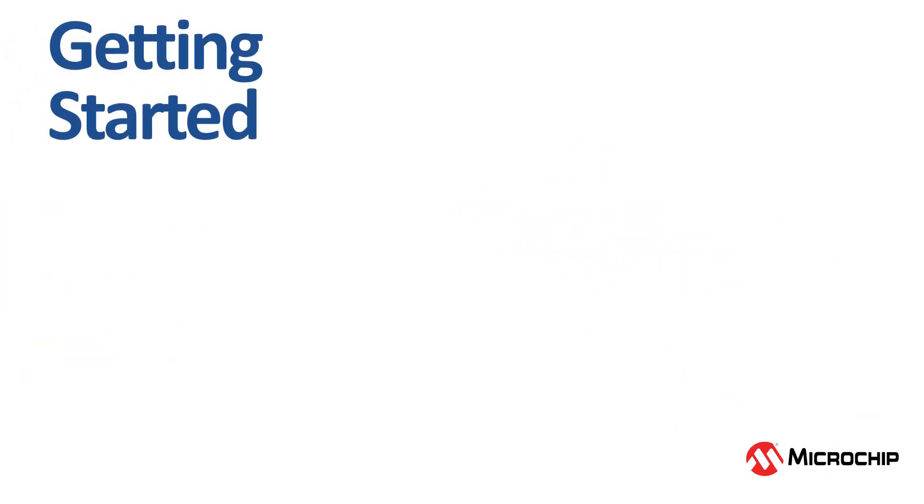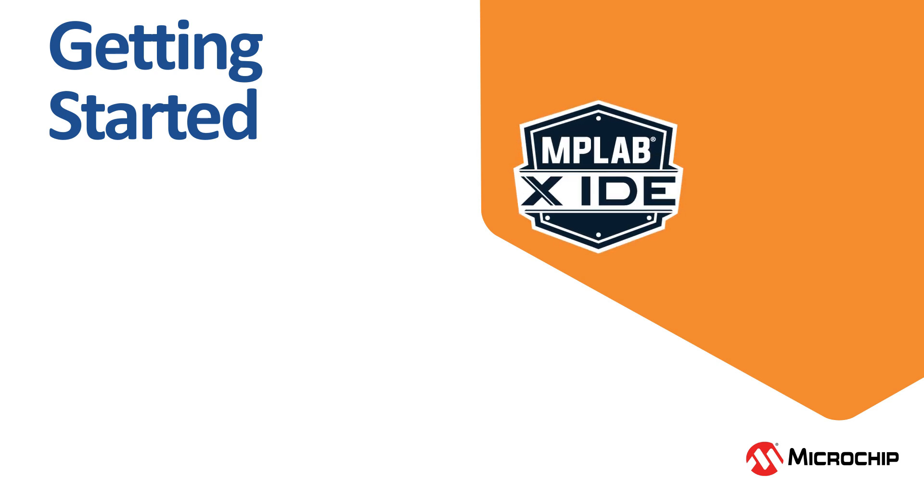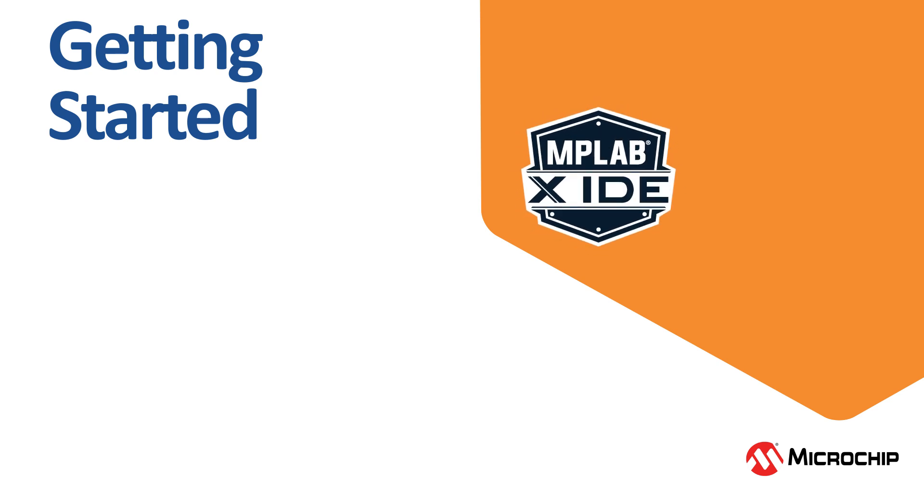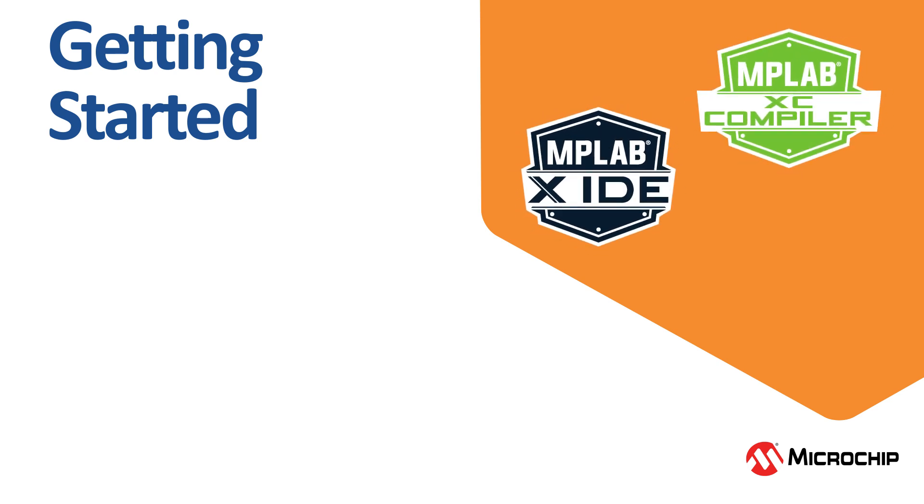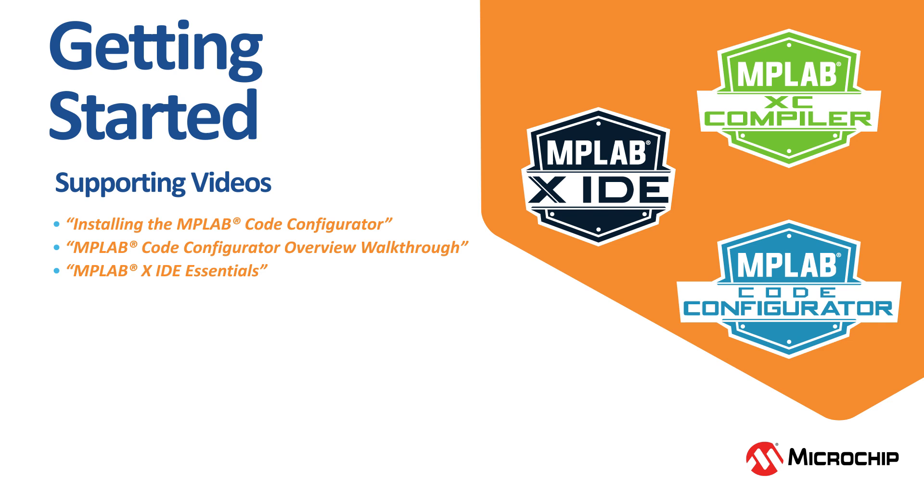To get started developing an application on this board, you will need to install MPLAB X IDE, XC16 compiler, and MPLAB Code Configurator. If you are new to the MPLAB ecosystem, watch our videos that are linked in the description below.